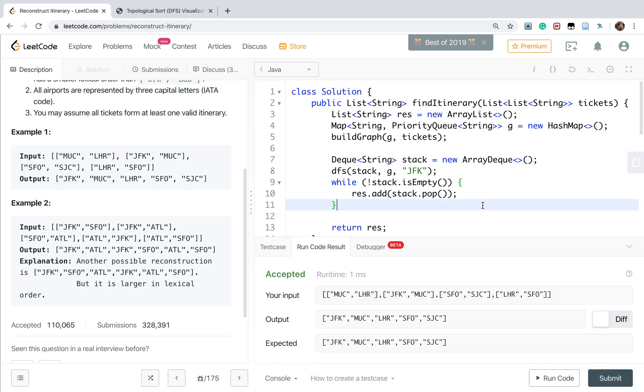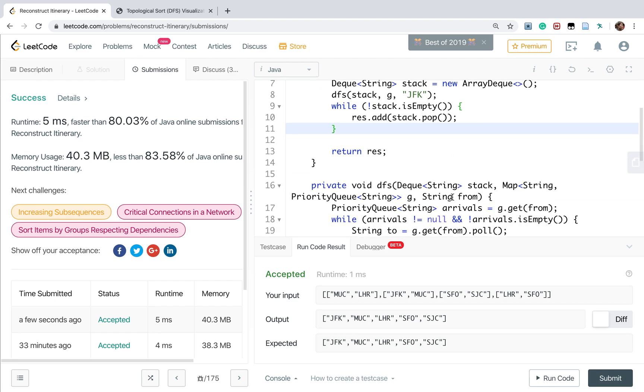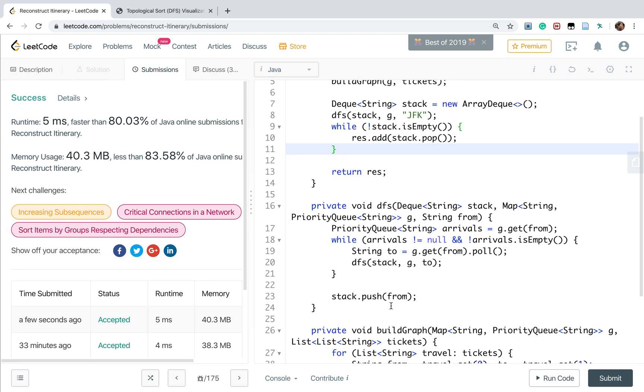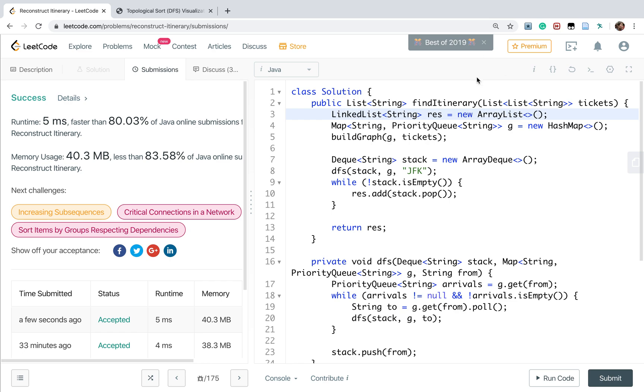We can do a little optimization. You can see the function of this stack is just to change the order, like a reverse order. So actually we can add the place directly to the beginning of the result. We can just use a LinkedList because LinkedList has a method of addFirst.